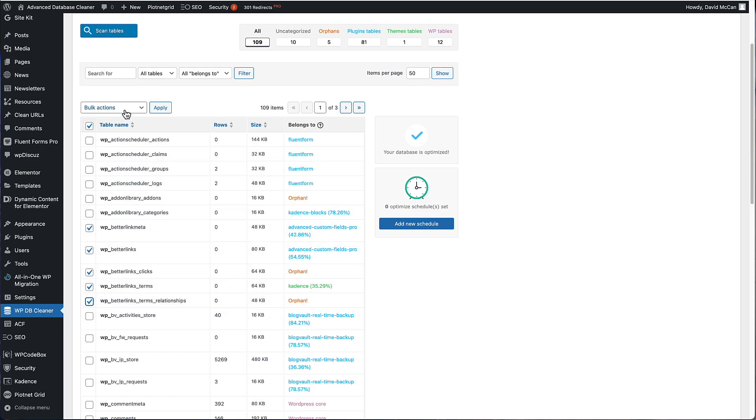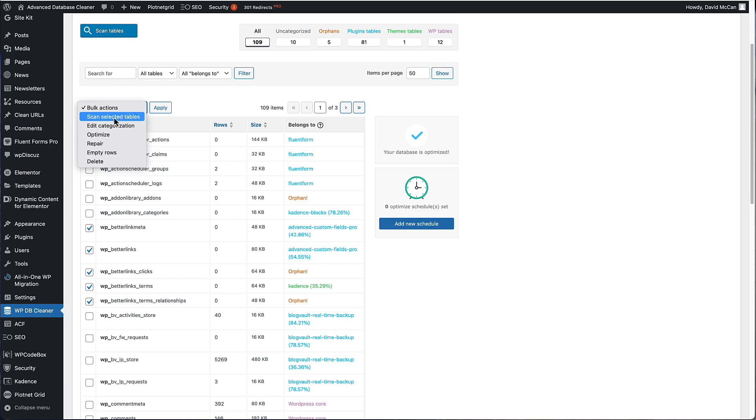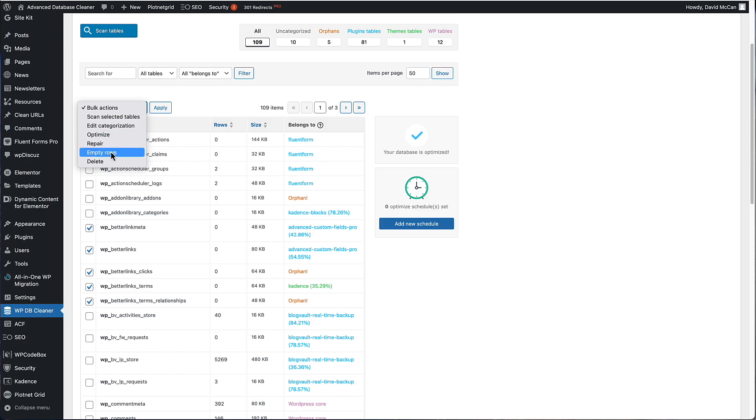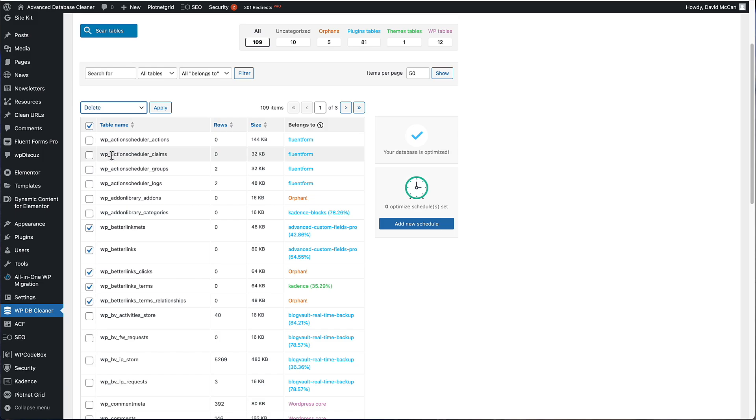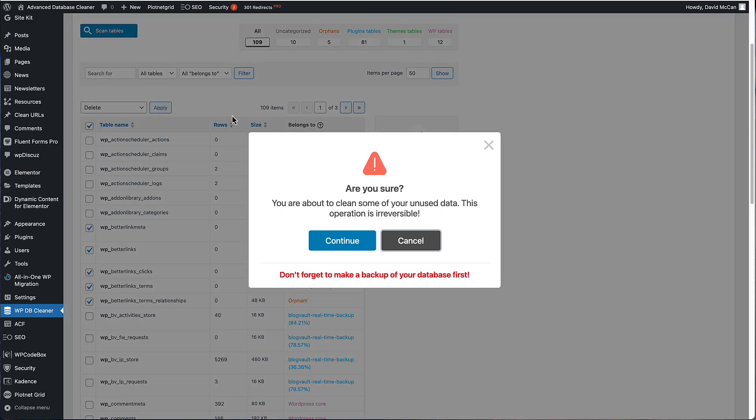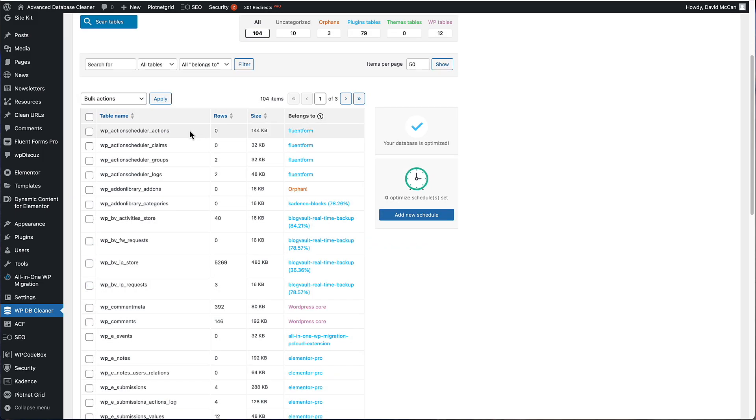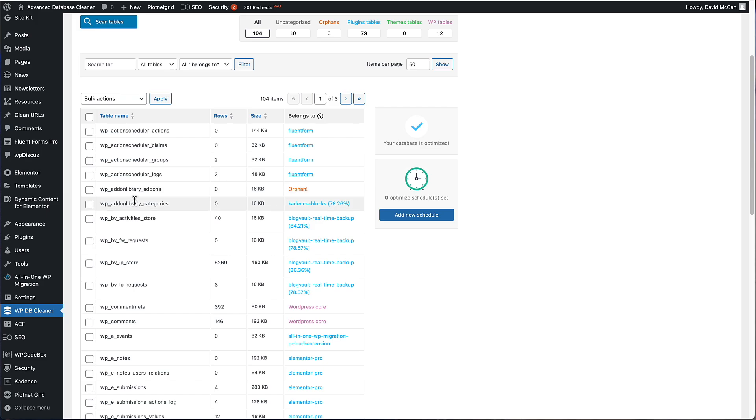I can get rid of these. I know that I don't need them. So I'm going to go to the bulk actions. We'll see what the options are here. We can scan the selected tables. We can edit the category. We can optimize the tables and repair the tables. So those are nice features. We can delete all the rows out of the tables or delete the tables themselves. So I want to delete these better links tables. So I'll apply that. Now, remember, these are guesses. So if you're not sure what the table is for, what I do is I play it safe and I don't delete it.